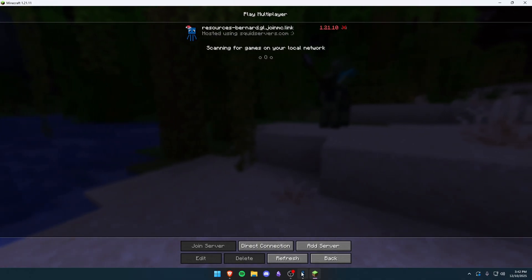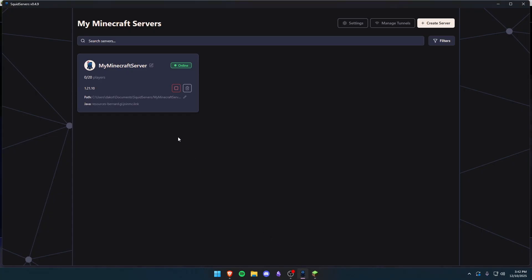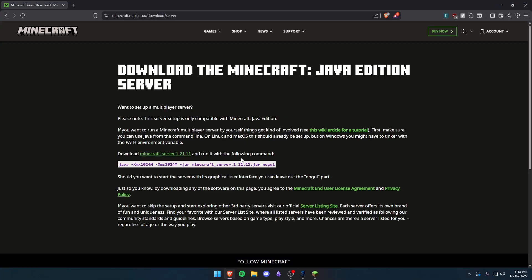For this video I'll be using Squid Servers as I find the management of a server super easy. So the first thing you're going to want to do is close your locally hosted server, and now I'm going to go over to my web browser and download the latest jar.